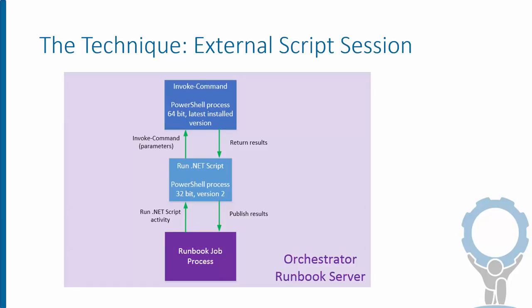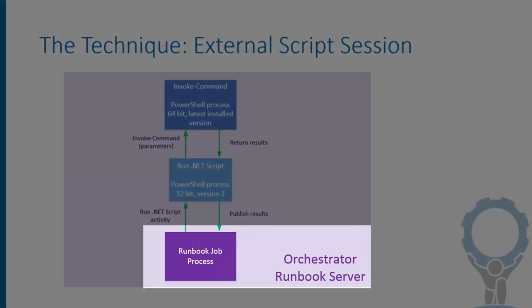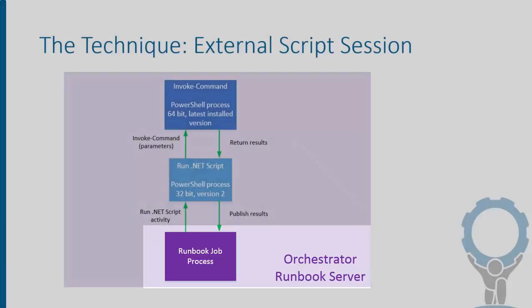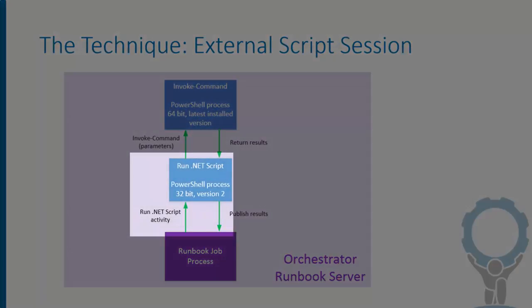Briefly, just to visualize how this works, we have Orchestrator running a runbook, and that's a job. That job runs in a process that, if it encounters a .NET script activity with PowerShell in it, it will spawn a new process to run that script. And that's where we have PowerShell version 2 in a 32-bit process.